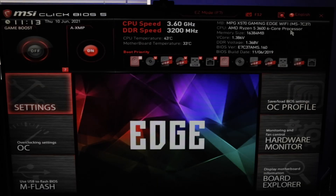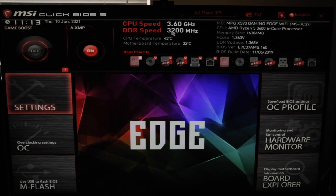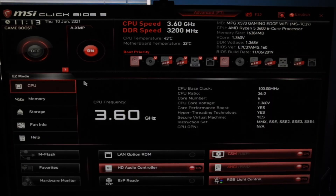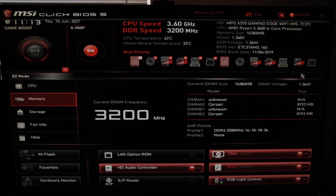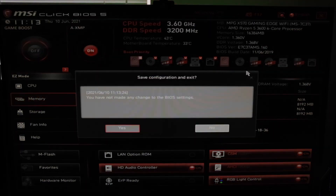Now we're going to go back into the BIOS, so repeatedly hit Delete or F2. Now that I'm back in the BIOS, you can see my RAM speed is now at 3,200 megahertz since I enabled that XMP profile. If we go back to the memory, you can see I'm reaching its full capacity. I have profile one enabled, it's showing me my speeds. Now you can back out of the BIOS, and your RAM is working at full capacity.